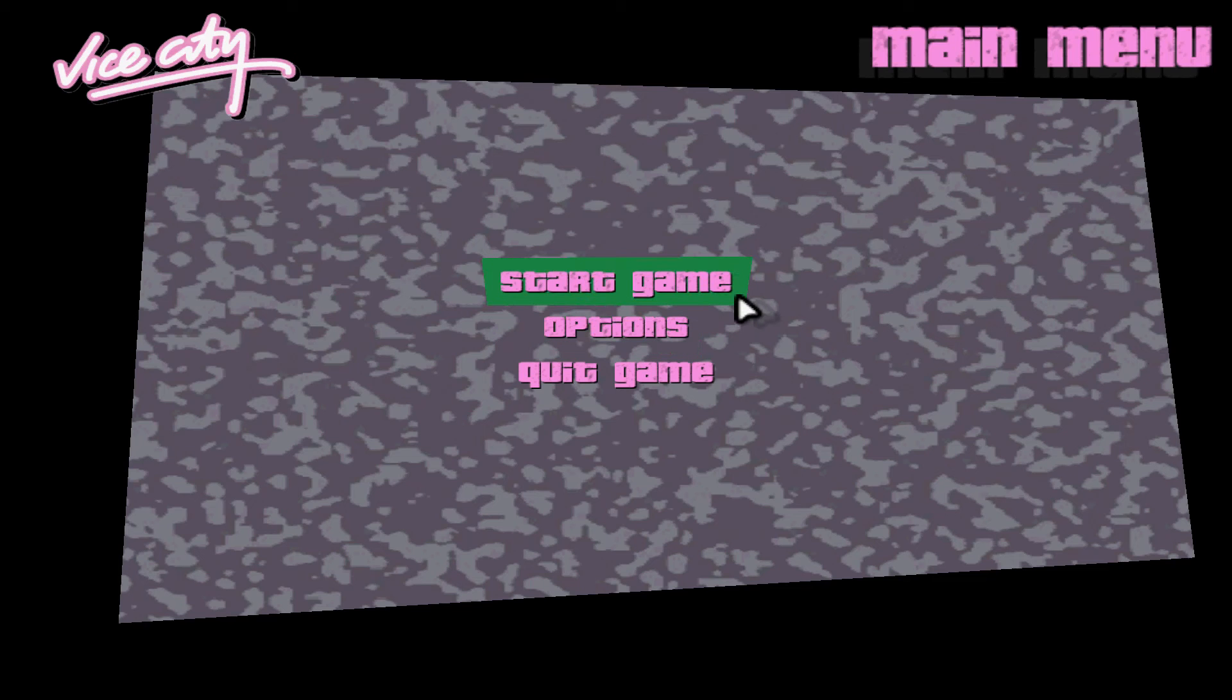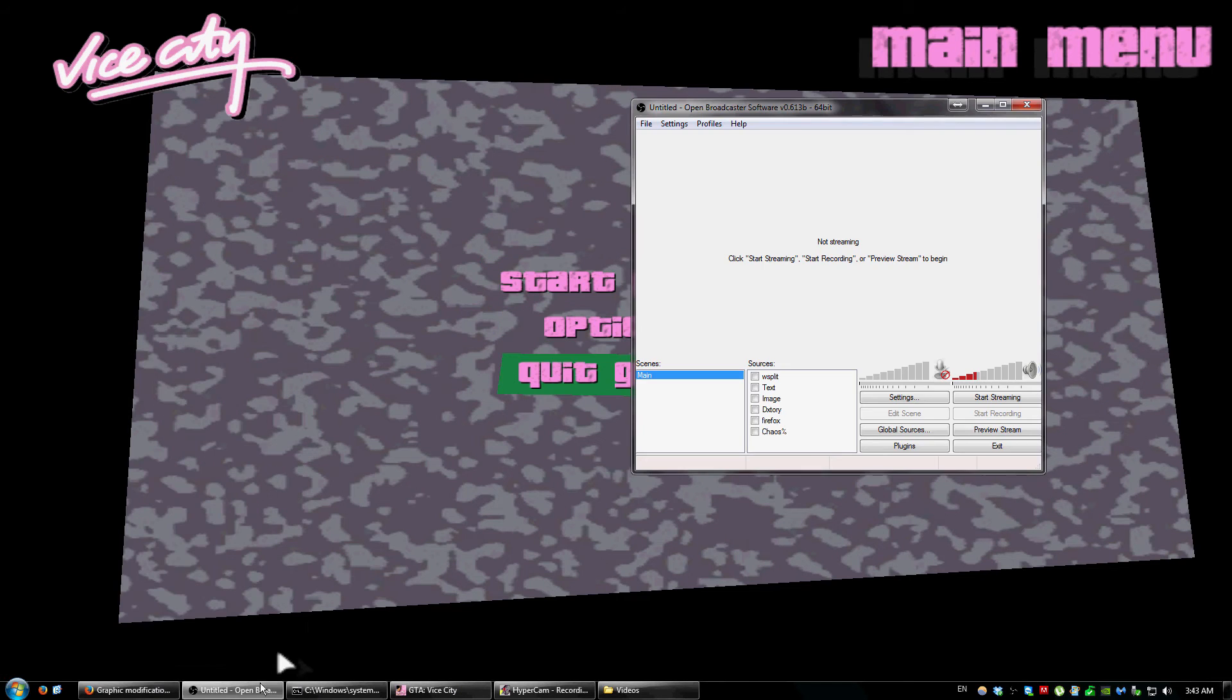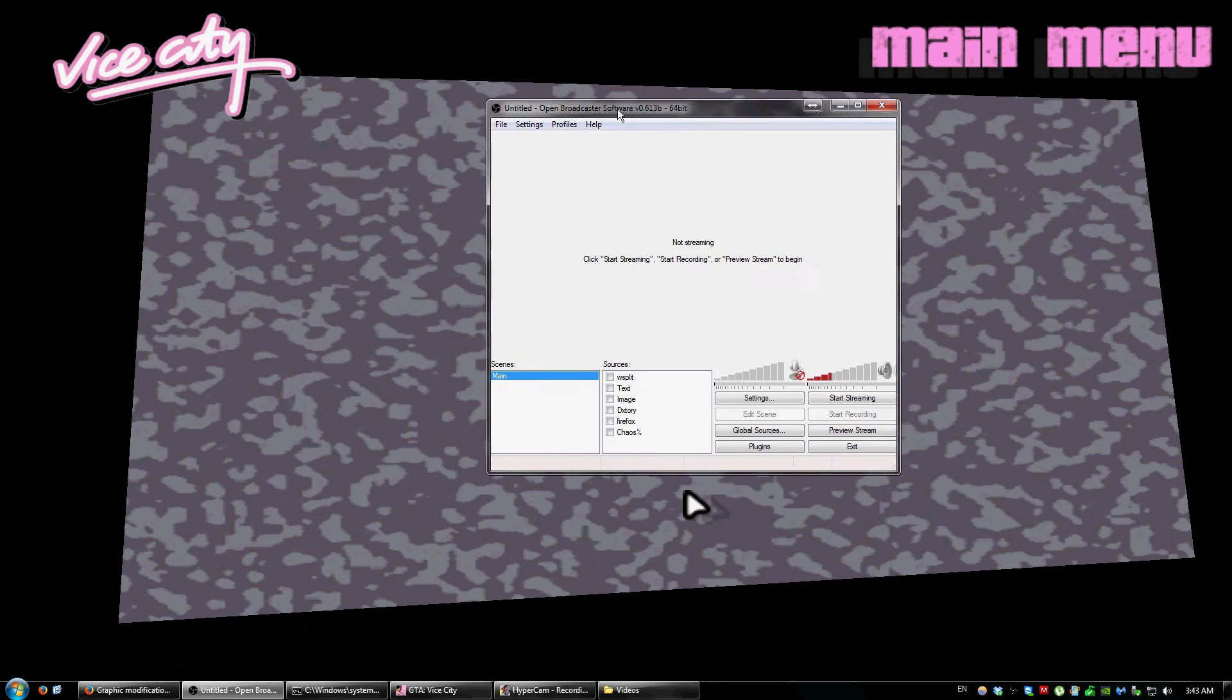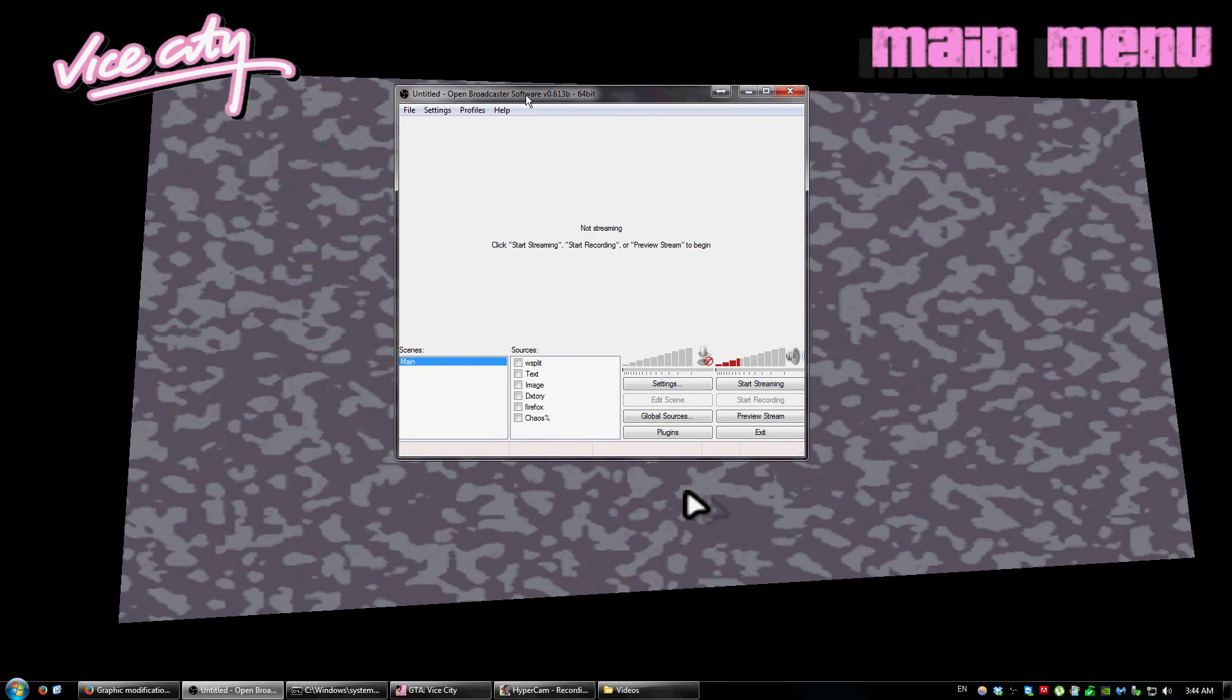Okay, so if you're watching this video, then obviously you must have some problem with streaming GTA 3 or Vice City, and I think this problem also applies to a few other games.